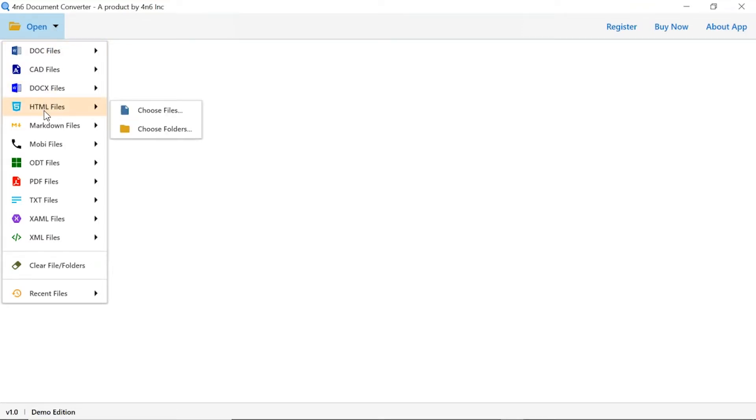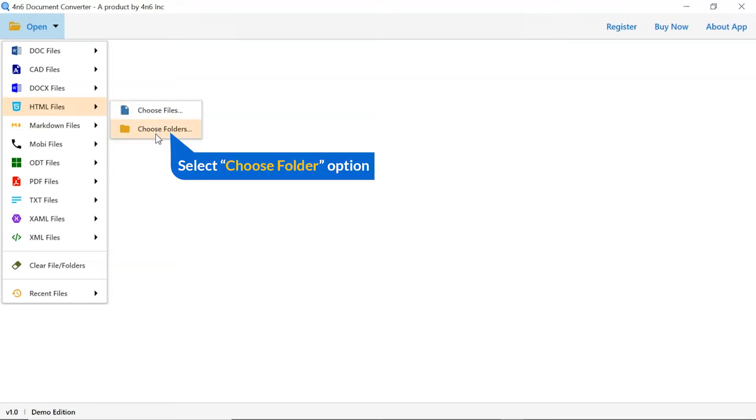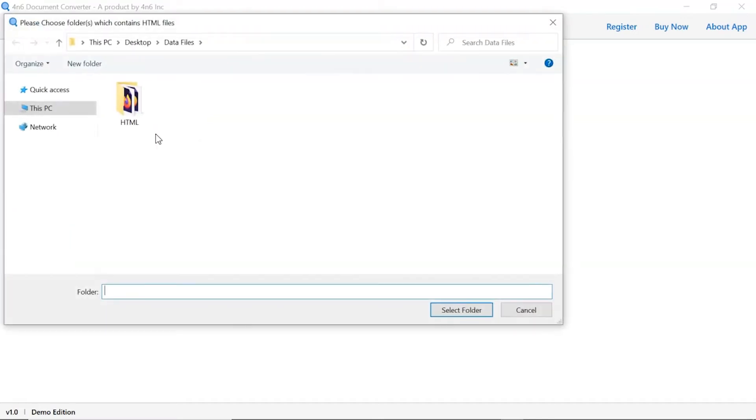You can see choose file and choose folder options are available. Choose as per requirement. We are selecting choose folder option to upload a complete HTML folder from the system and tap on select folder button.